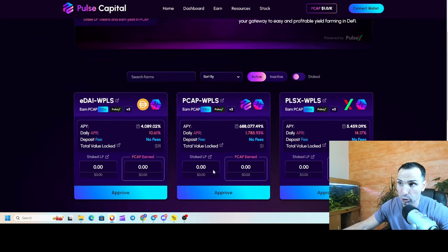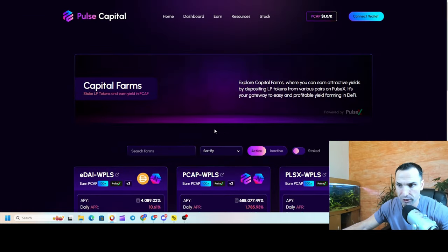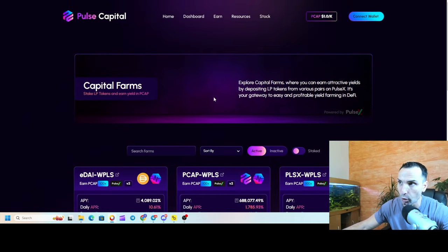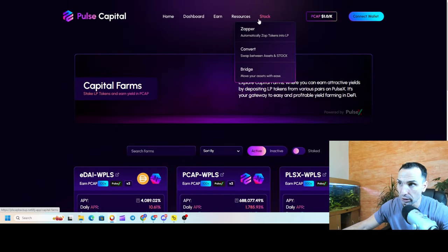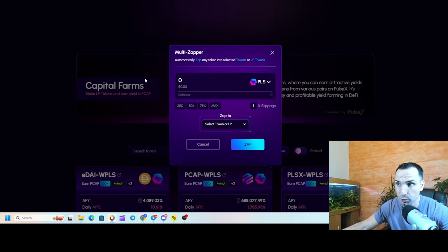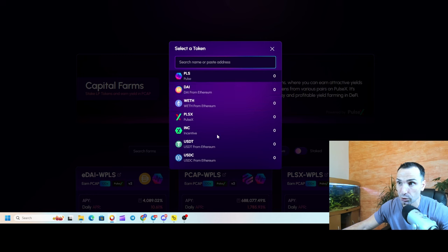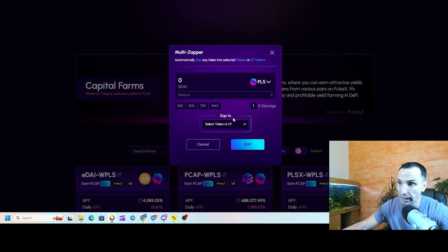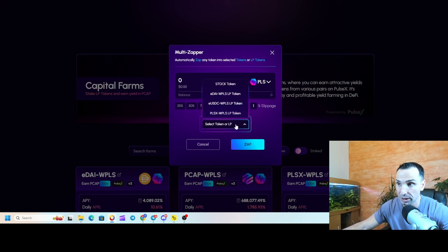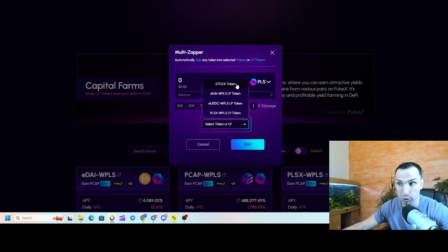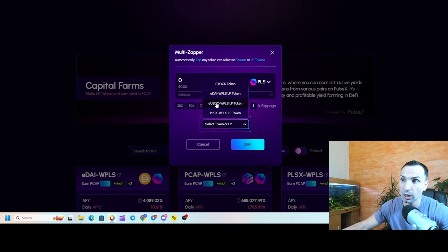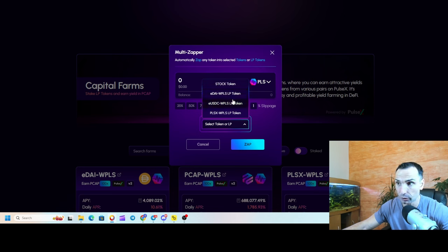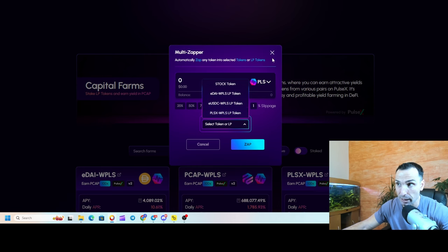That's the first thing - you go, you approve, and then you stake your LP. Now you're asking yourself, how to make LP? Probably once you approve, you're going to have an option, but you can go here to Zapper. When you go to Zapper, you can use any tokens you have - Pulse or DAI or PulseX - and then you can basically zap into all these tokens. You can go into stock tokens, you can swap the stock token with DAI or Pulse.